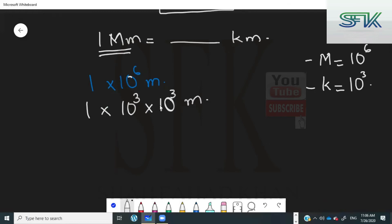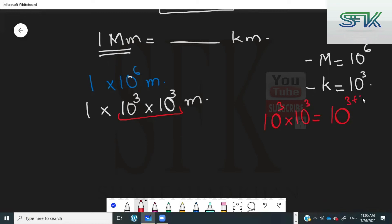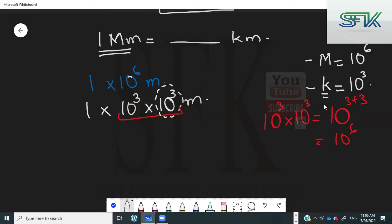Why can we do that? That's a rule of indices — whenever the bases are the same, which in this case are the tens, the powers get added. When you multiply these two tens, they give you ten raised to the power of six. So I've split ten to the power of six into ten cubed and ten cubed because I want to convert it into kilometers. You know that this ten raised to the power of three is the same thing as kilo, so instead of writing ten to the power of three, you can write k.